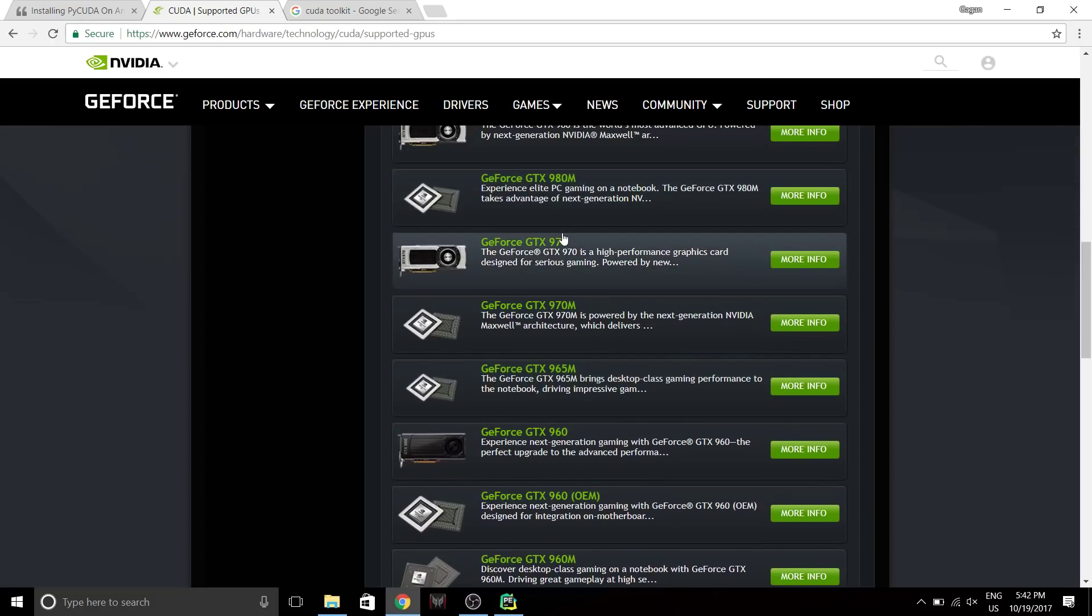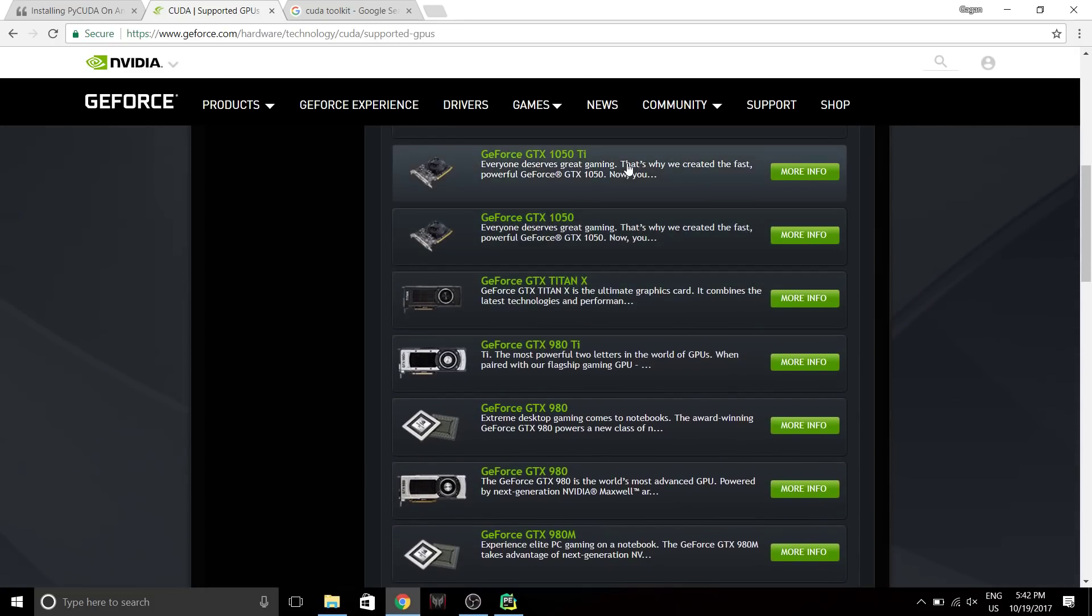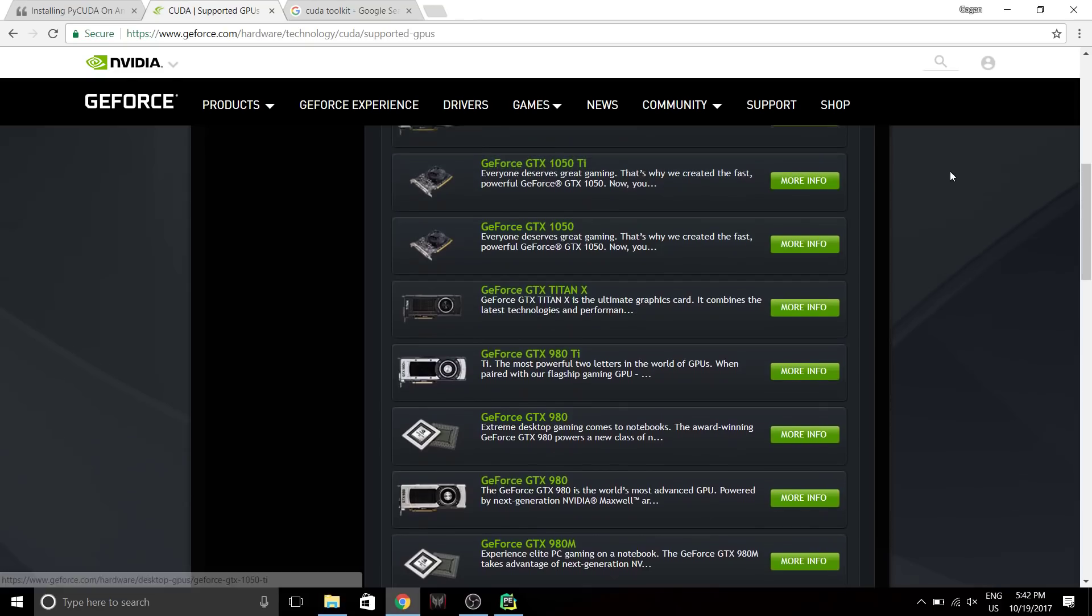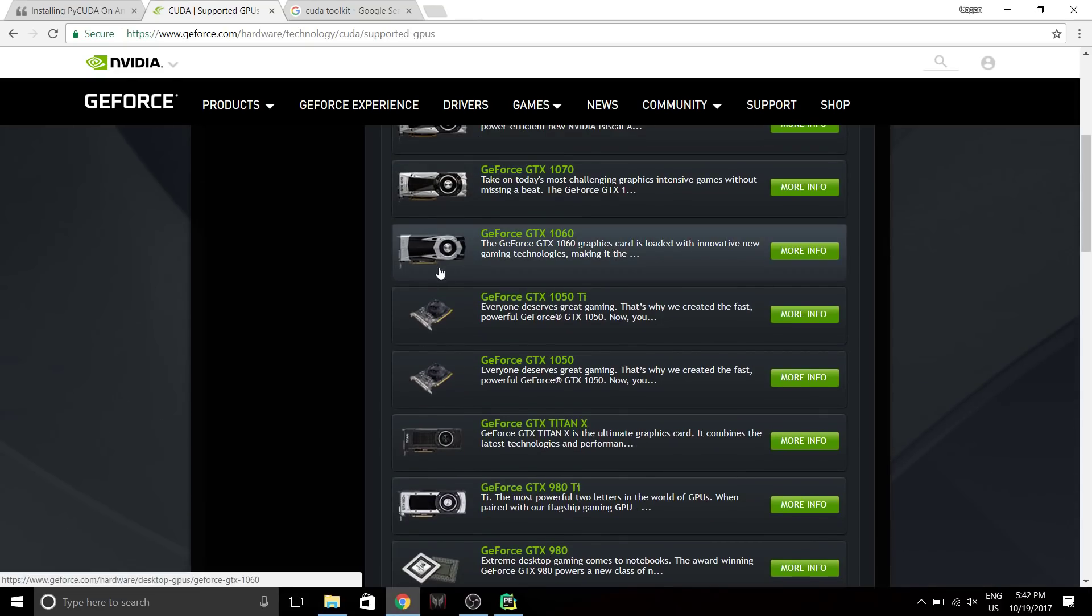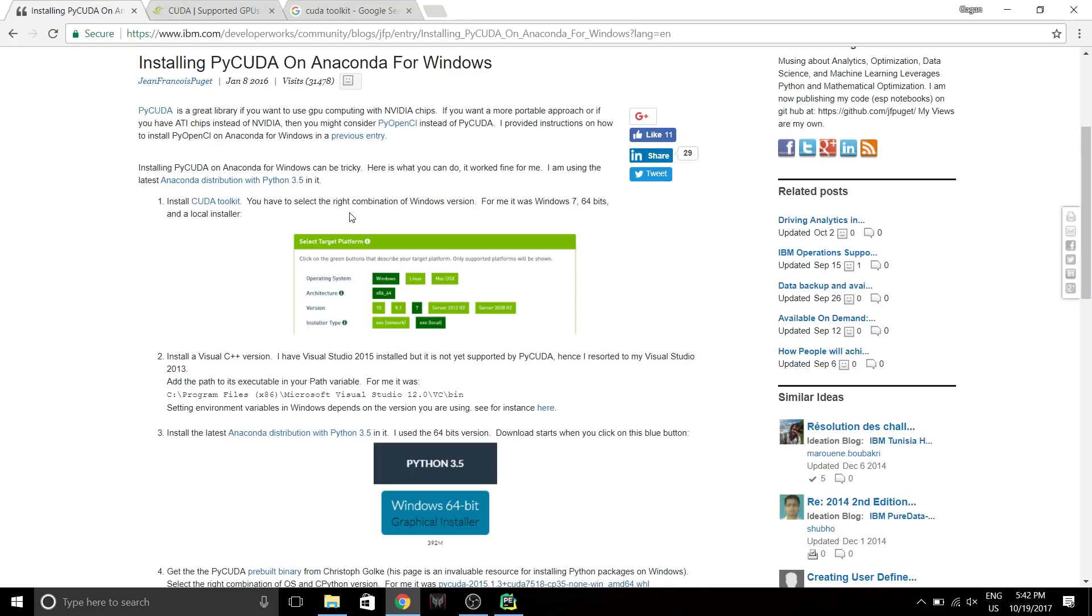Otherwise, you have to get a new one or find some other alternatives. Mine is a GTX 1050 Ti so it works on mine. Now, assuming you have a CUDA compatible GPU, let's move ahead.